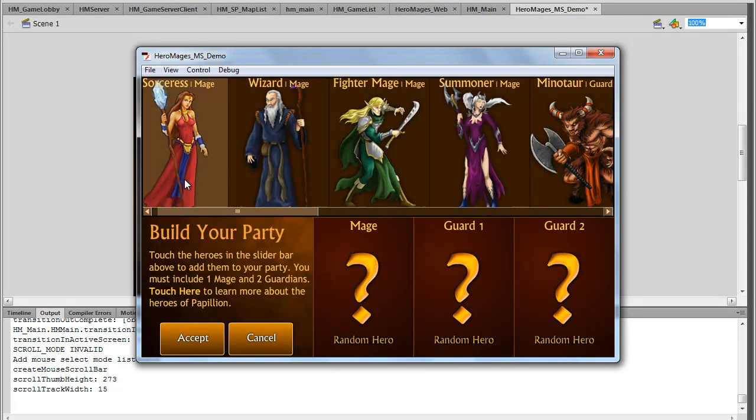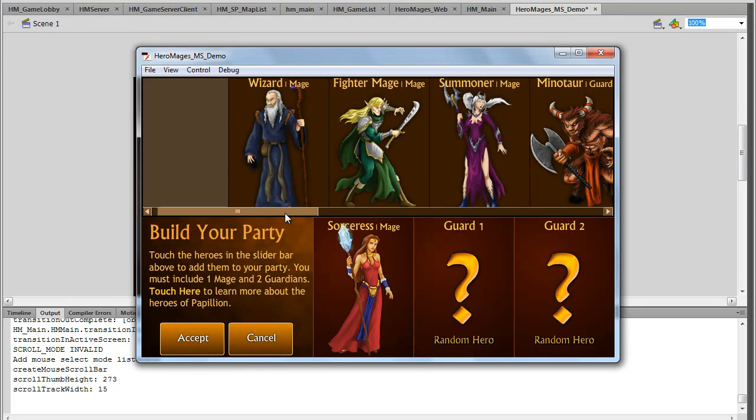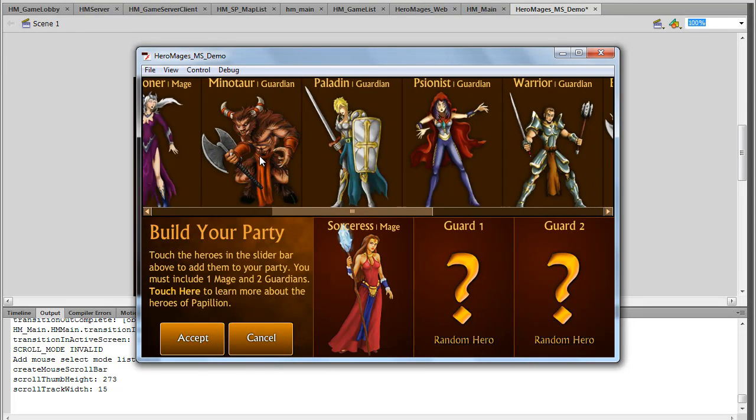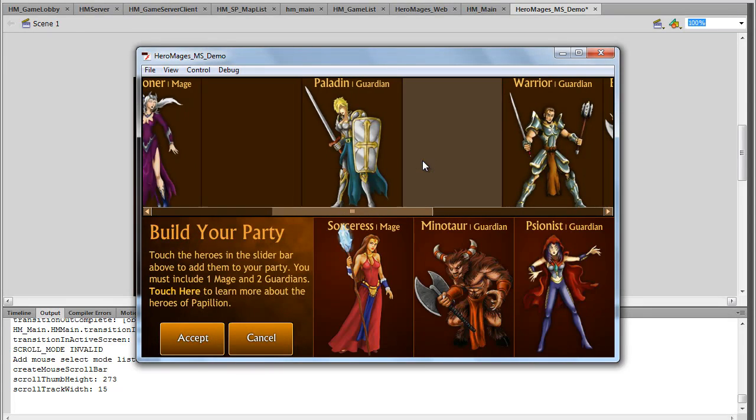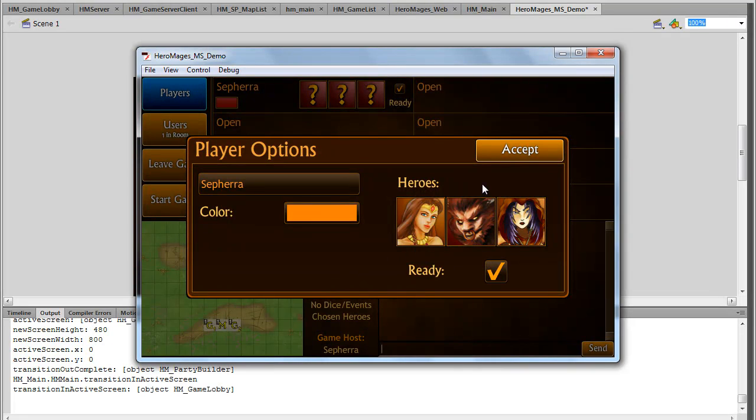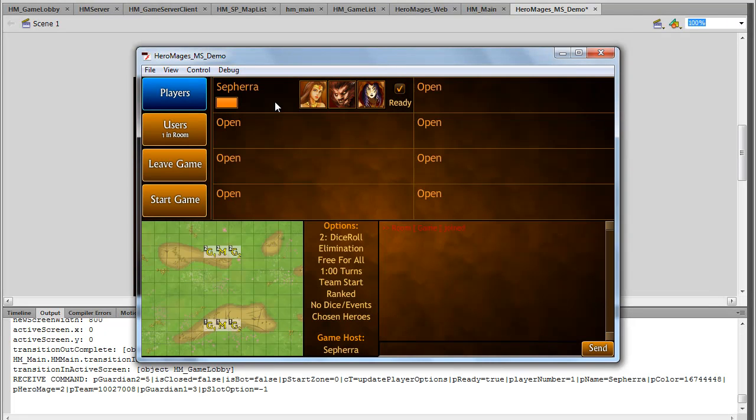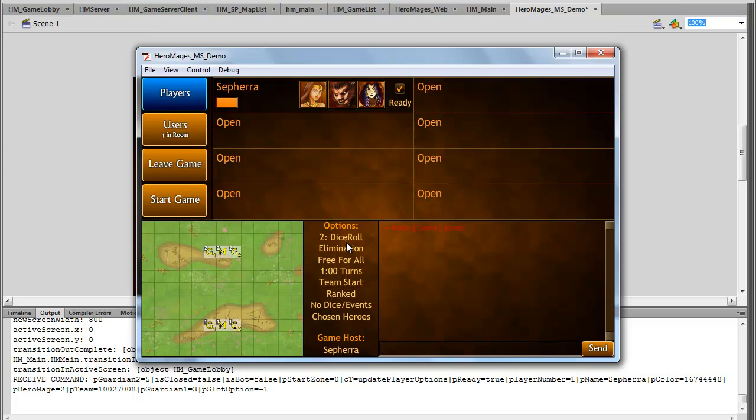All right. Maybe I want to pick sorceress, minotaur, cyclist, accept. And now you can see all my colors and all my options are there. So some pretty cool uses of these components and why these would be useful for a game application.